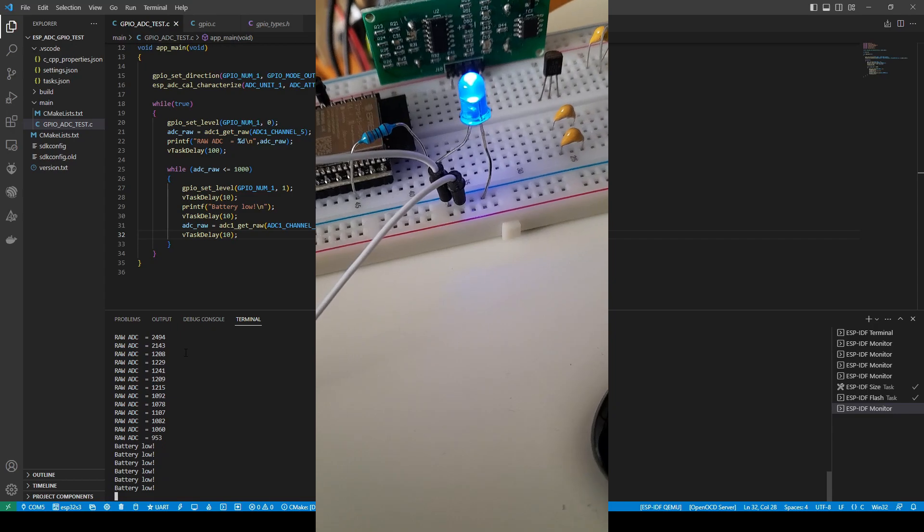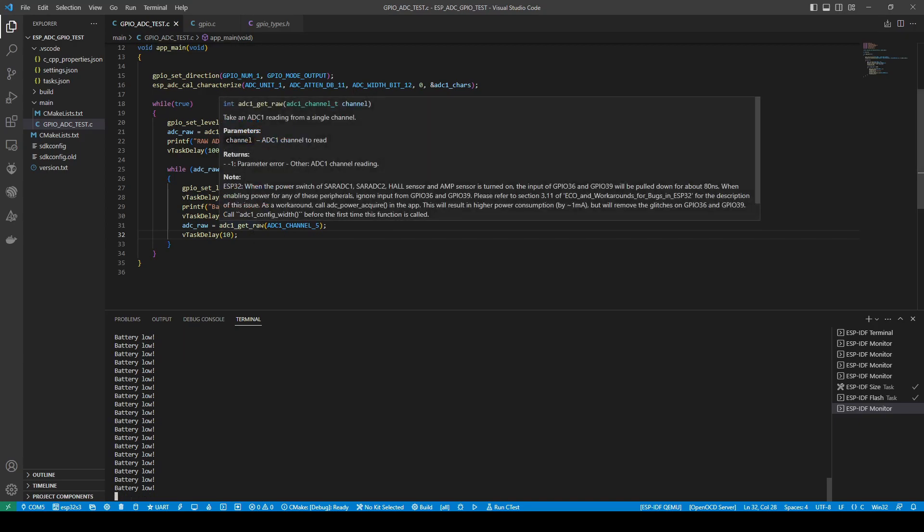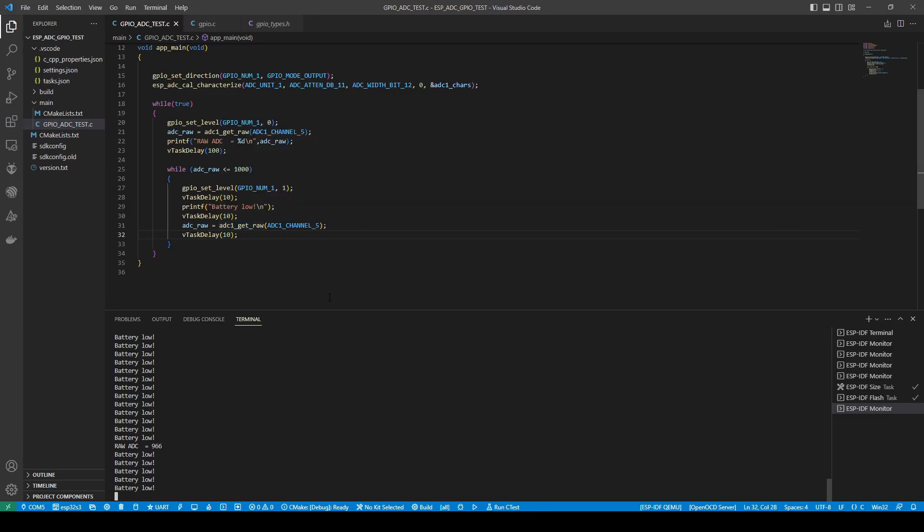A bit more until it triggers. I should trigger it now. And where the LED comes on. And where you're getting a battery low printf on it.